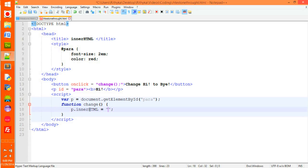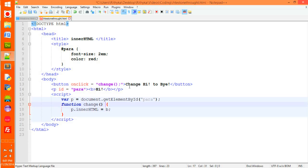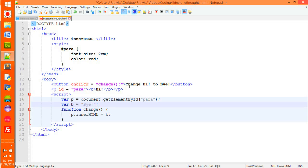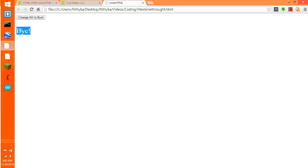And you can make it equal to bye like that. So now run it. Change hi to bye. It changes it to bye.